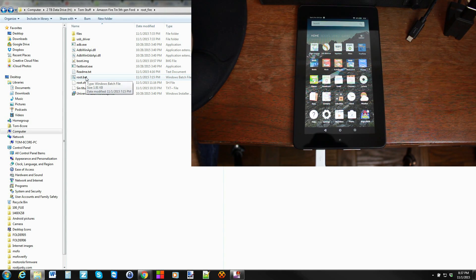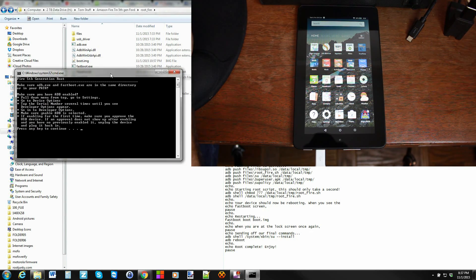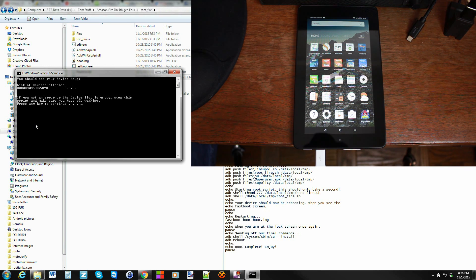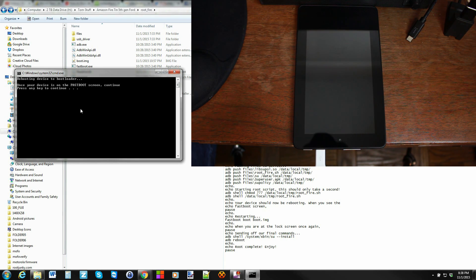Let's go ahead and run the file — click on it. It gives you a rundown of what it's going to do, covering everything I've already mentioned about getting USB debugging enabled. Press any key to continue. It then shows your device is attached — it says 'devices,' which means your drivers are functional. If it doesn't say that, you need to go back and keep working on the drivers.